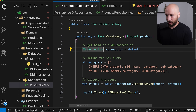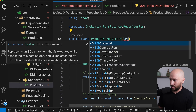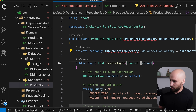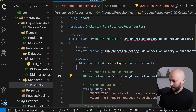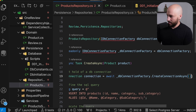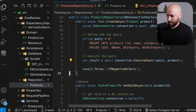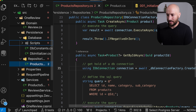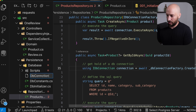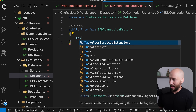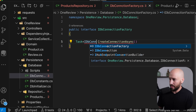The only thing still missing is to get the DB connection. We're going to create a DB connection factory that knows how to give us a connection on demand. It will have an IDbConnectionFactory interface with a createConnectionAsync method that, using the connection string, connects to the database and returns an IDbConnection instance. Since this is disposable, we'll wrap it in a using block.